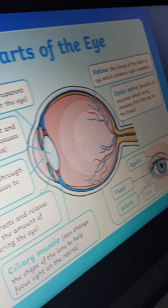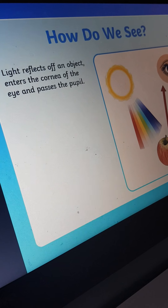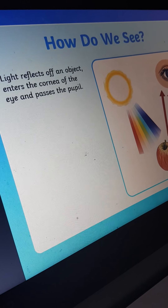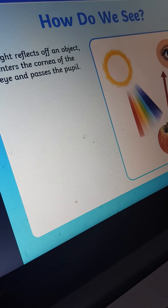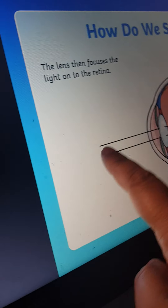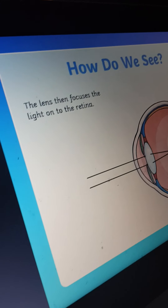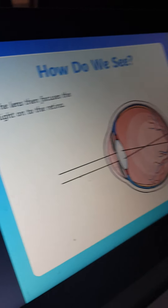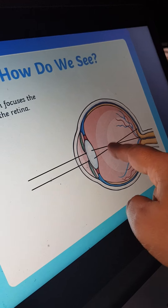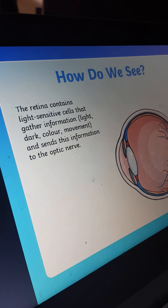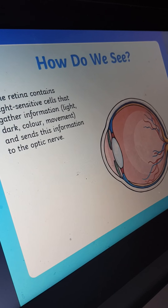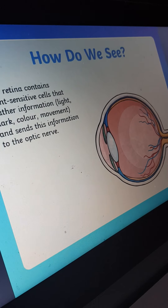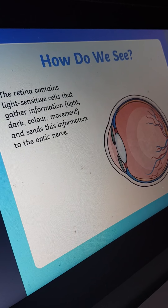Now, how do we see? Light reflects off an object, enters the cornea of the eye, and passes through the pupil. The lens then focuses the light onto the retina.